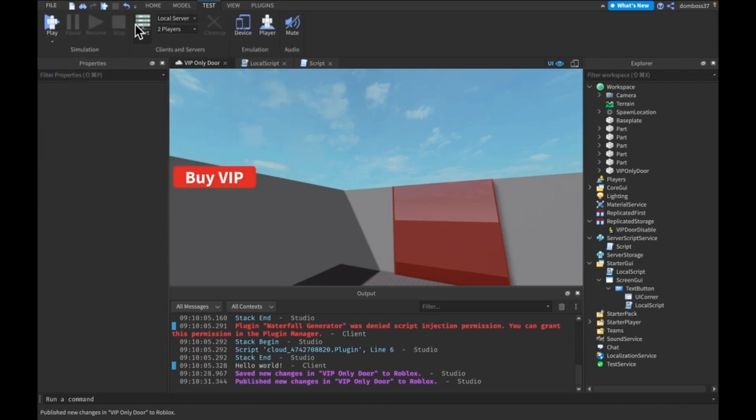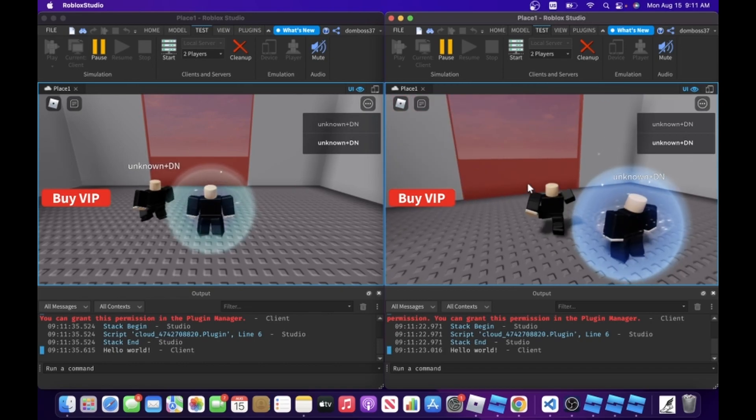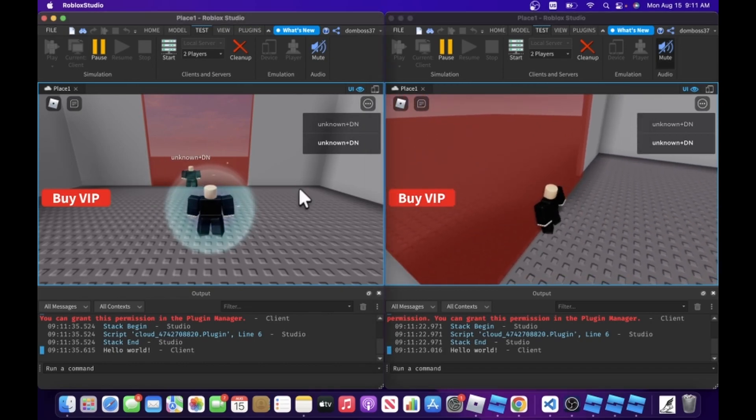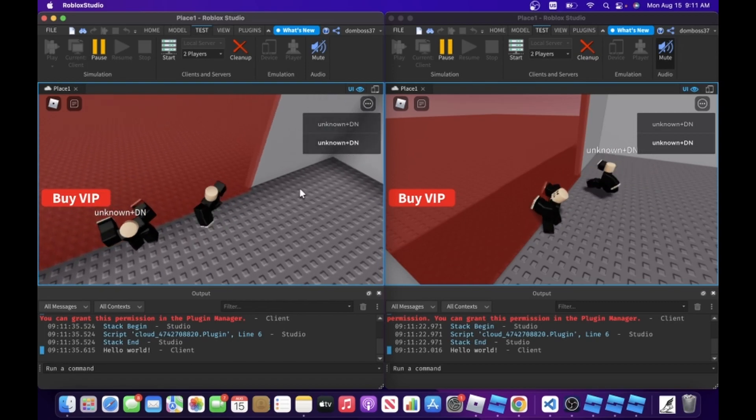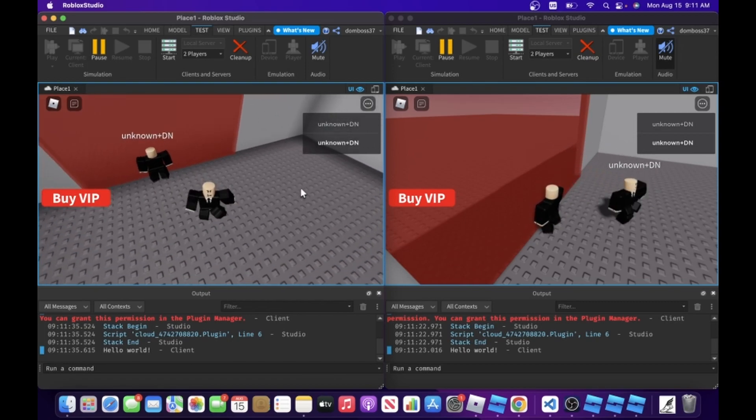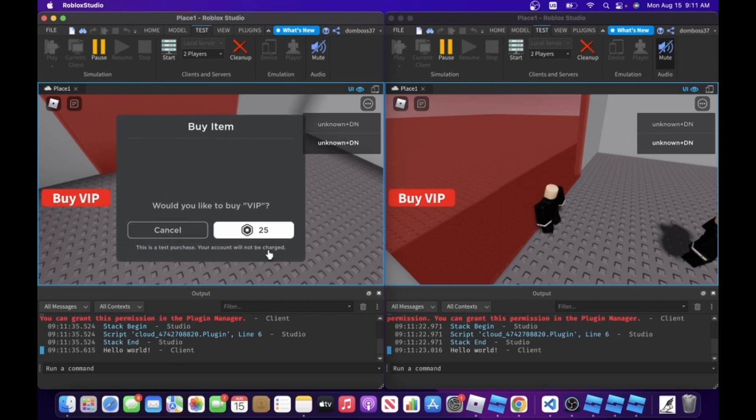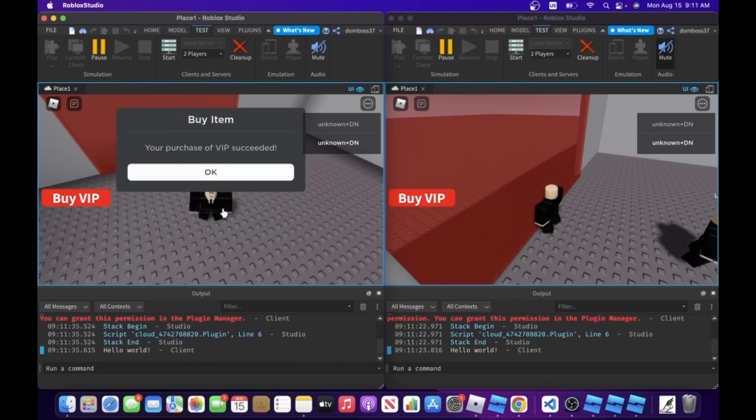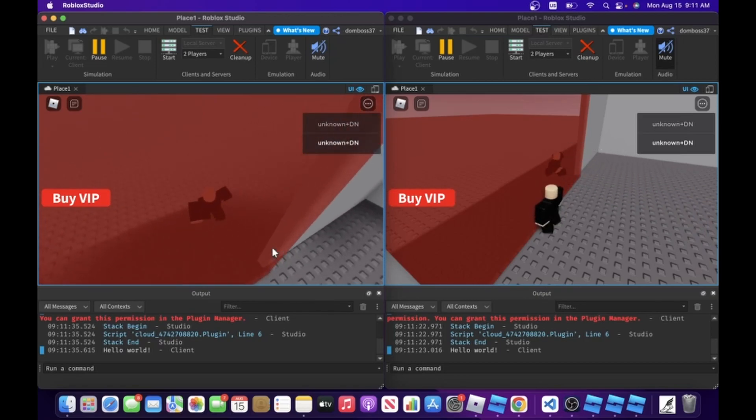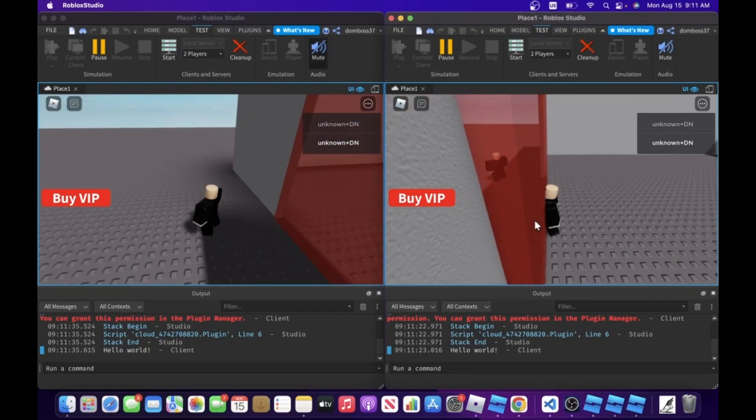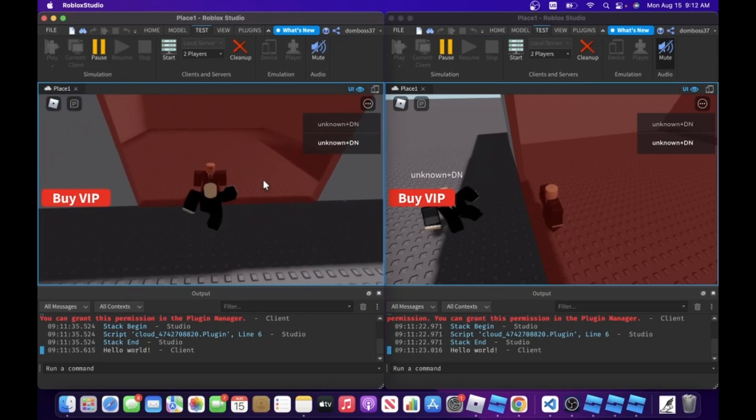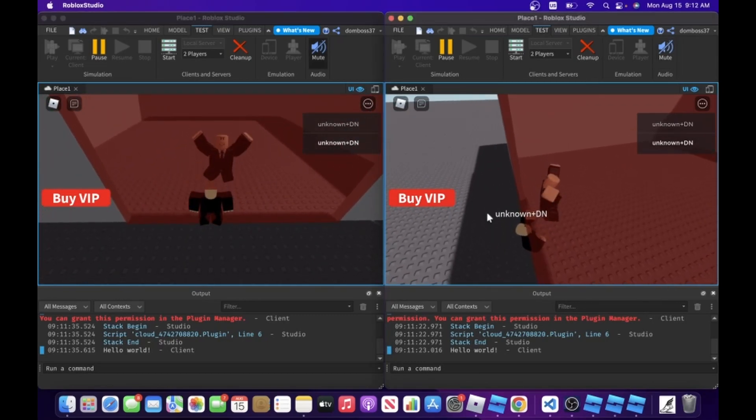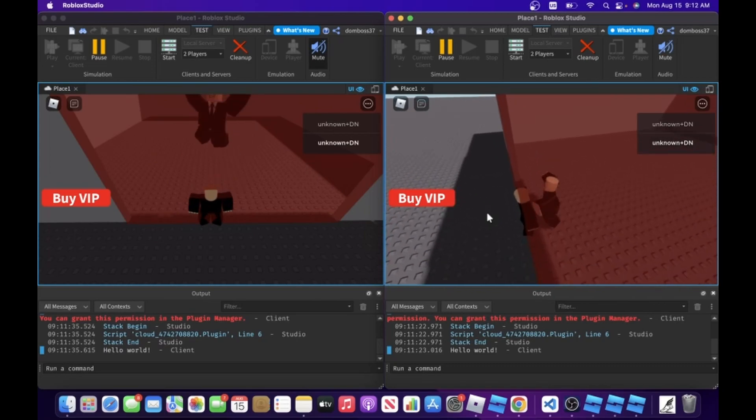Alright, so here we are in the game. And as you can see, I can't go through the door on this account. I can't go through the door on that account or on this one. And now if I click Buy VIP, this is test purchase. Yeah, buy it. Purchase succeeded. And now I go and I can walk through it. While on this one I still can't. Even if he's standing there, I still can't. I just can't.